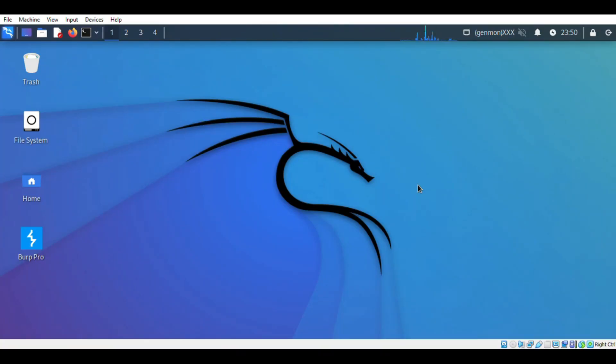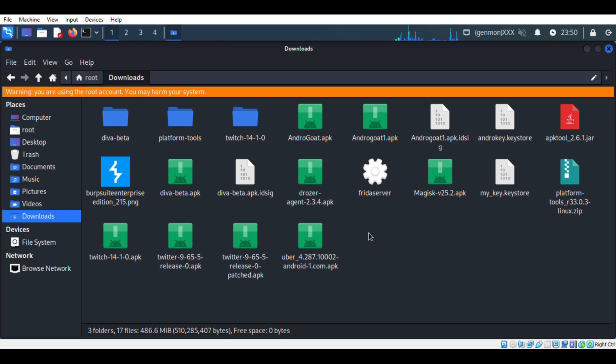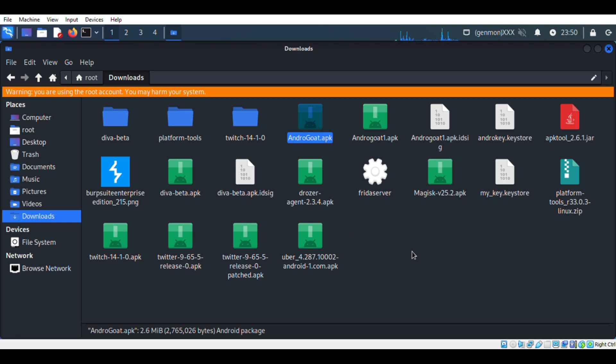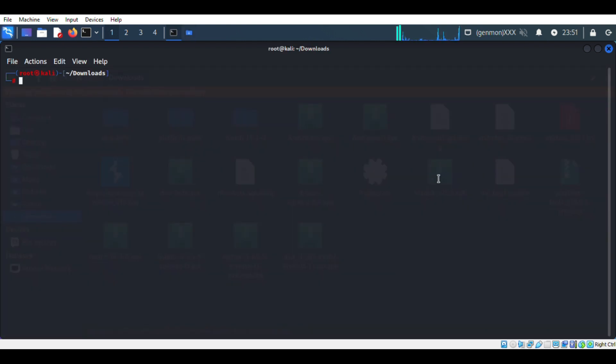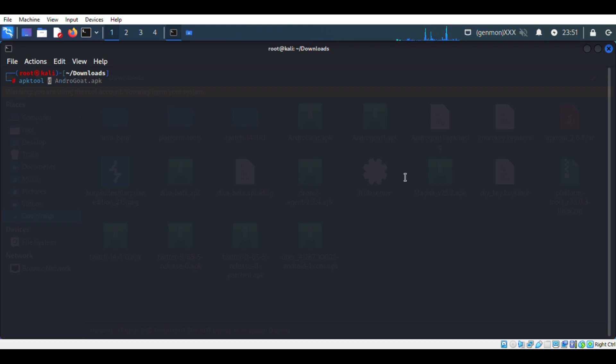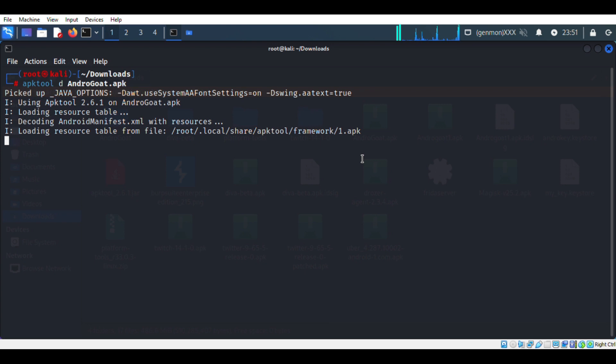Now we have to move back to your Kali Linux OS. We have to decompile the APK file. We are using apktool for that. Please follow the command as I used here.